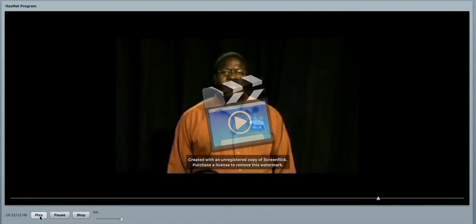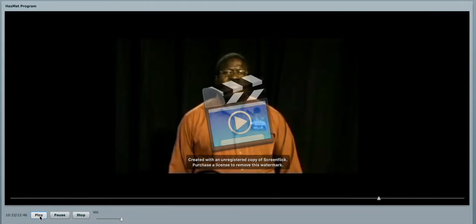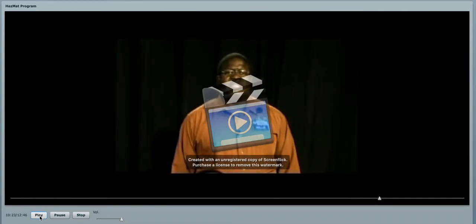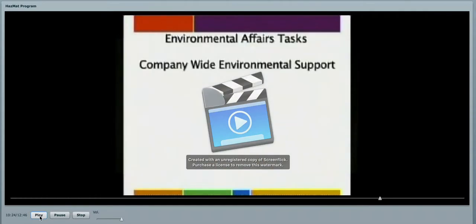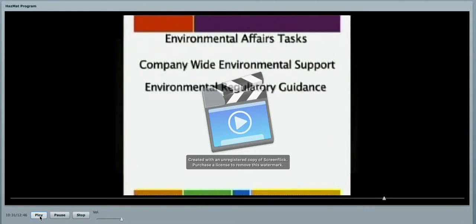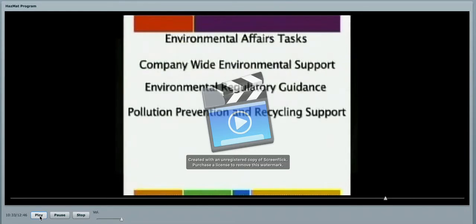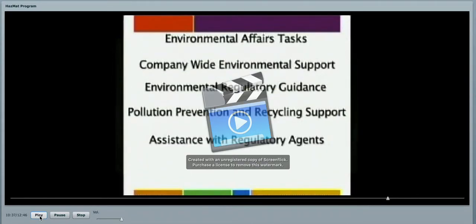Here at HEB, our environmental affairs, we have been tasked with a company-wide environmental support system to support you and our partners. We will implement regulatory guidance. We have a pollution prevention and recycling support. And also any assistance with regulatory agencies.